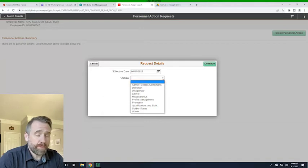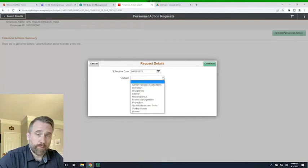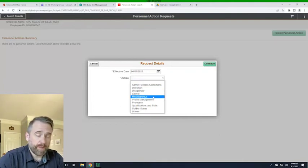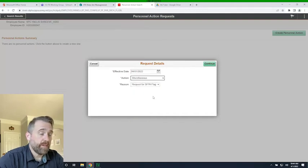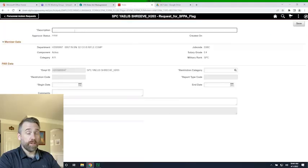For the action, it's a little unusual but something we need to learn. If you go to the IPPS-A user guide, the table will tell you exactly what the PARs represent. From the PAR lesson, miscellaneous is where flags reside. Click on miscellaneous and the only menu that cascades down is 'request for a flag.' Go ahead and continue.